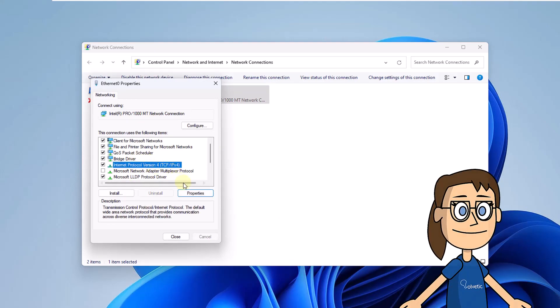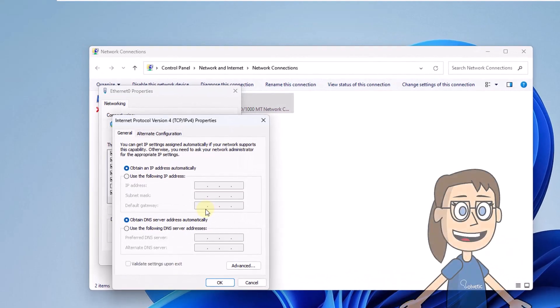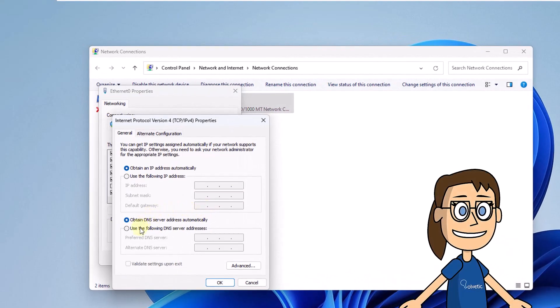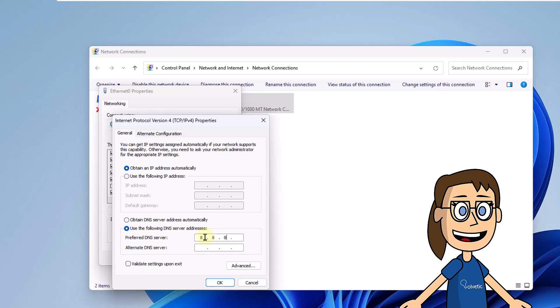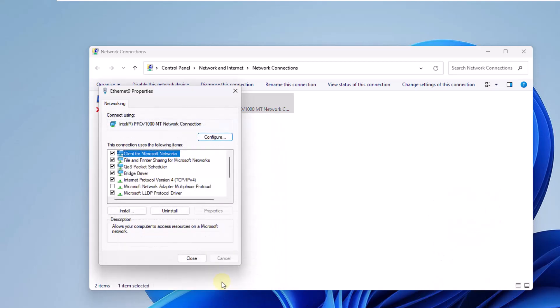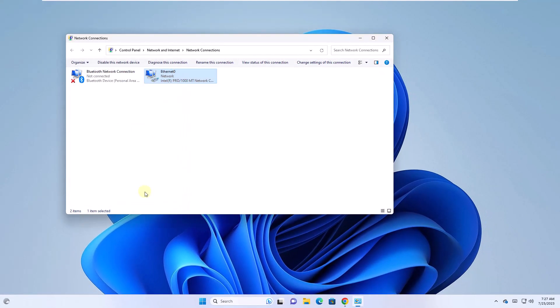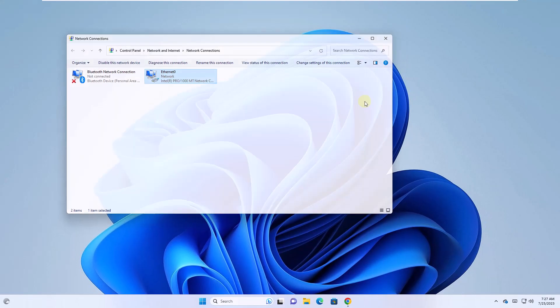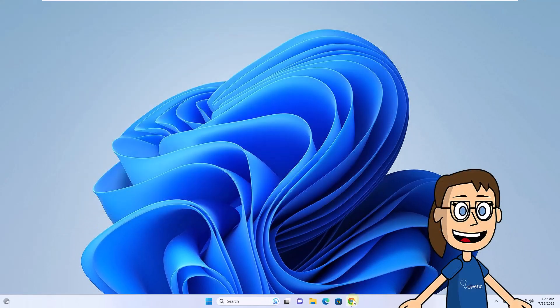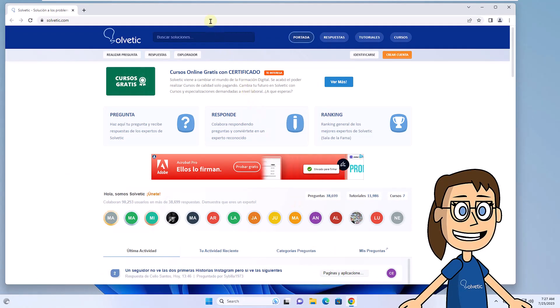Now check the Use the following DNS server addresses box. Enter the addresses that you see on the screen that correspond to the Google DNS. After that, you will check that the site loads normally in Chrome.